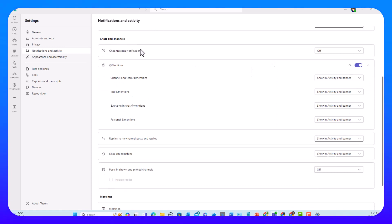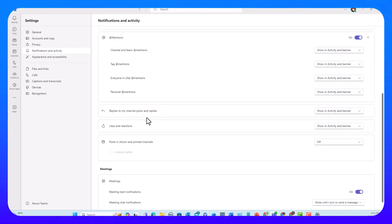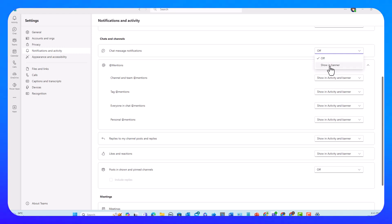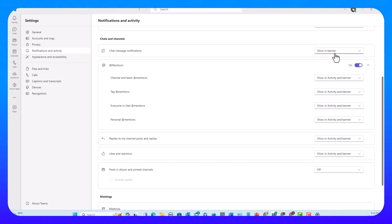The Chats and Channels section covers chat message notifications, mentions, replies to my channel posts, likes and reactions, and posts in shown and pinned channels. Chat message notifications are off by default — it used to be Show in Banner as the default in Teams Classic, but now it's off, probably based on customer feedback. For me, I want to have it as Show in Banner because I want to get notified when someone sends me a chat message.